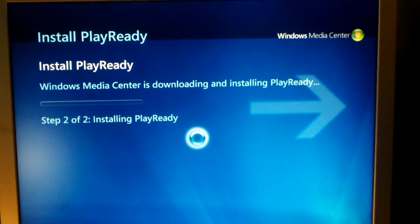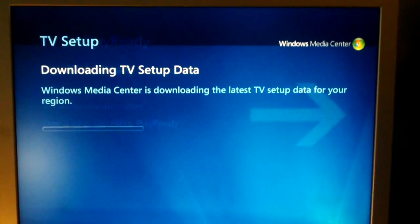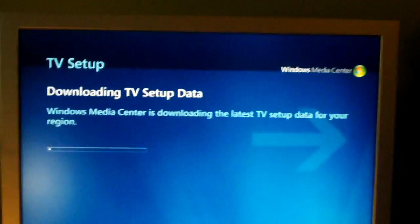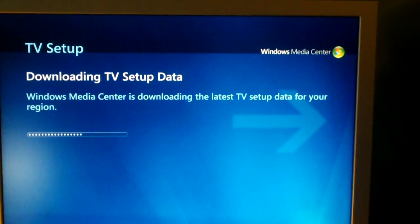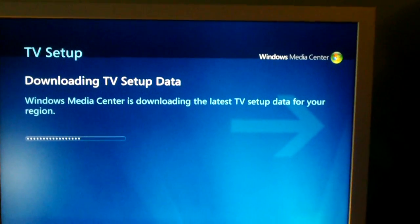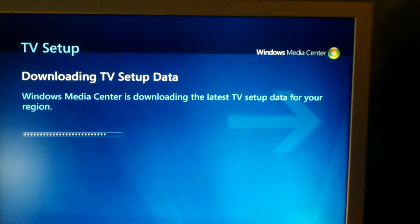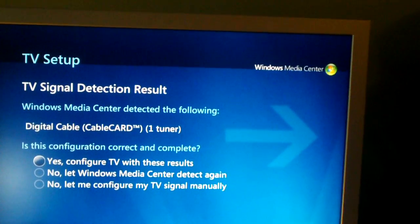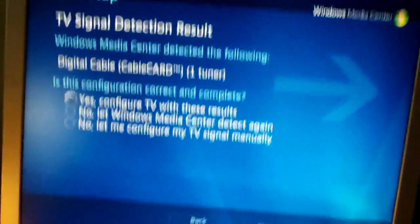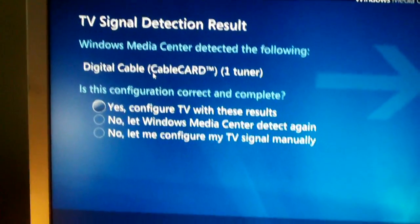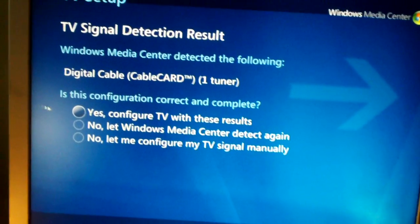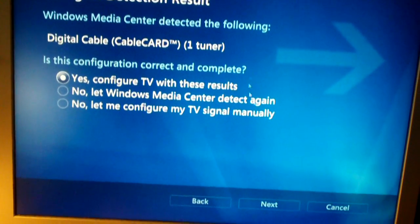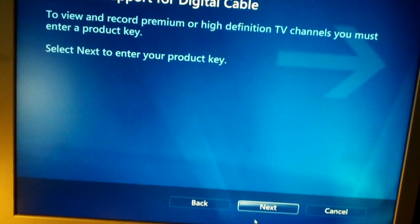This PlayReady is highly known to have an issue when it goes to update. It'll do an infinite loop, more or less. It'll say it's updating PlayReady. Then it'll say the PlayReady update was incomplete. You'll not be able to watch protected content. And it says, do you want to try again, and you click yes. And it'll just be a loop again, over, over, over again. Anyways, it's telling me that it's found the tuner, which is a digital cable cable card tuner, which is over Time Warner. Let's say yes, configure TV with these results. Click next.